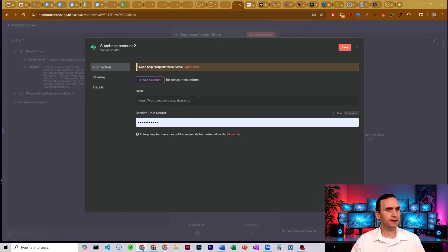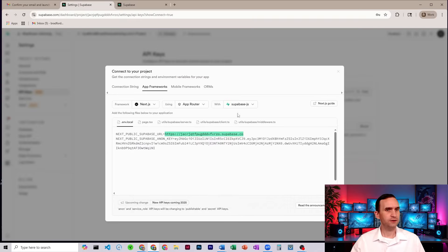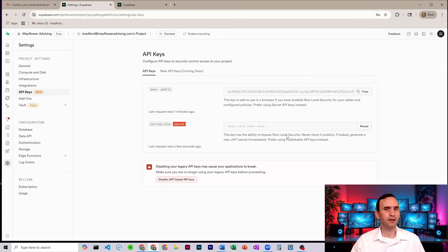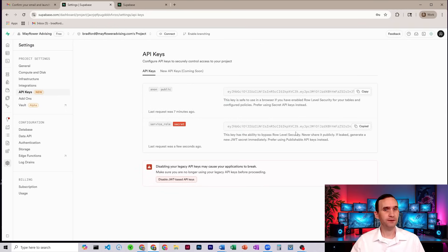So we come back over to N8N, paste that in, then come back to Supabase, close this window, reveal your secret. And again, never, ever, ever share your secrets with anybody ever.